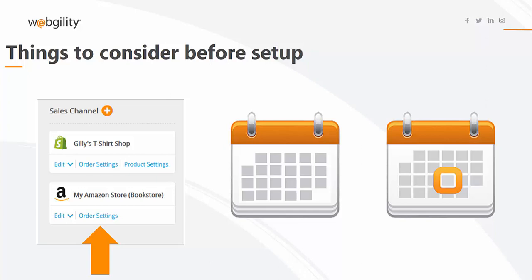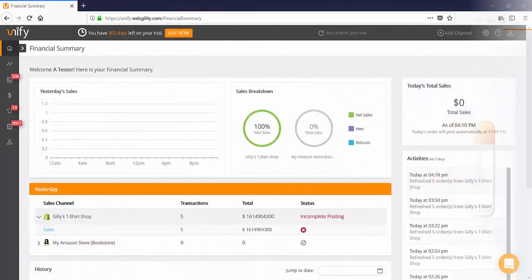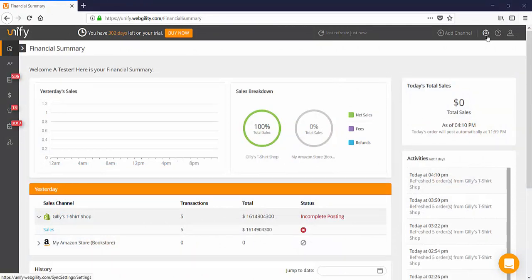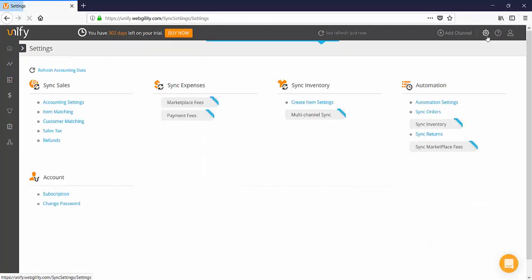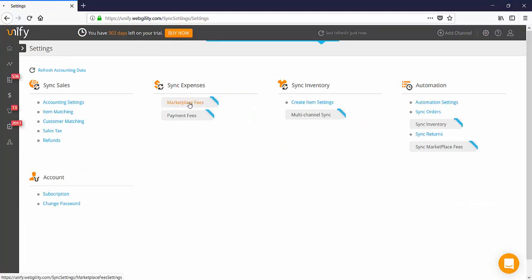Now let's proceed with the activation and setup of this feature. To activate this feature, click on the settings icon which will take you to the settings screen and select marketplace fees in the sync expenses area.